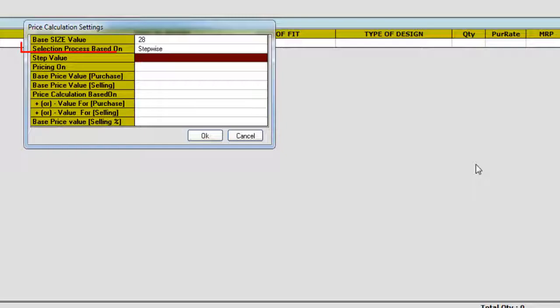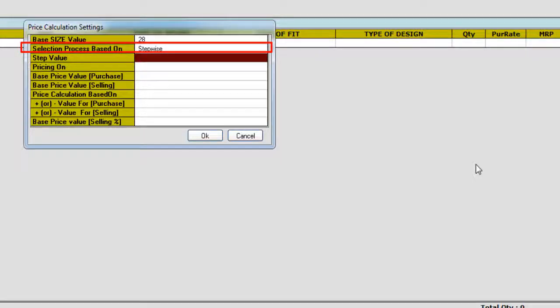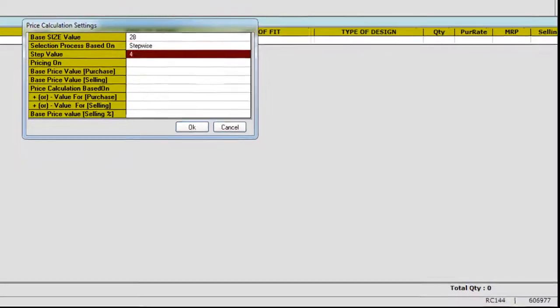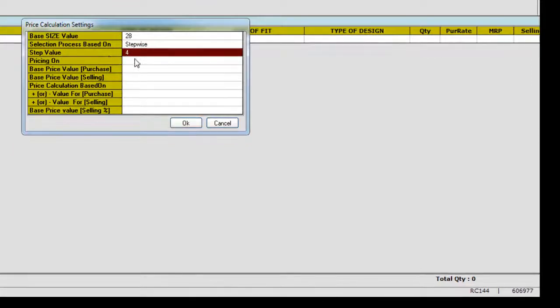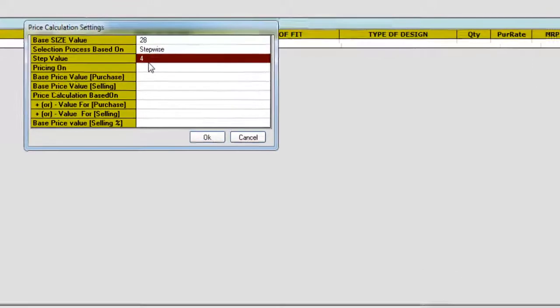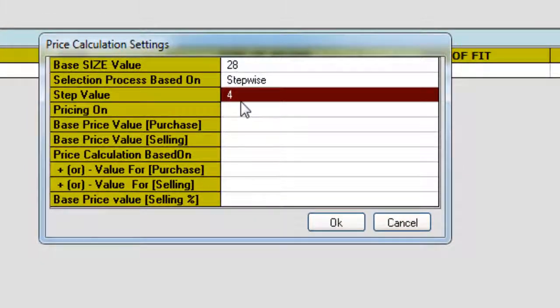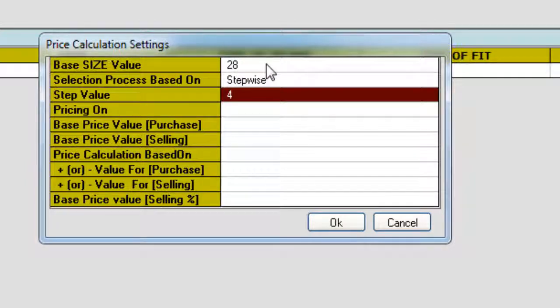As I have configured the stepwise price rule, I have to input the step value now. Suppose if I give the step value as 4, it will add 4 steps to the base size category that I have selected here and start calculating the prices with the corresponding step value.